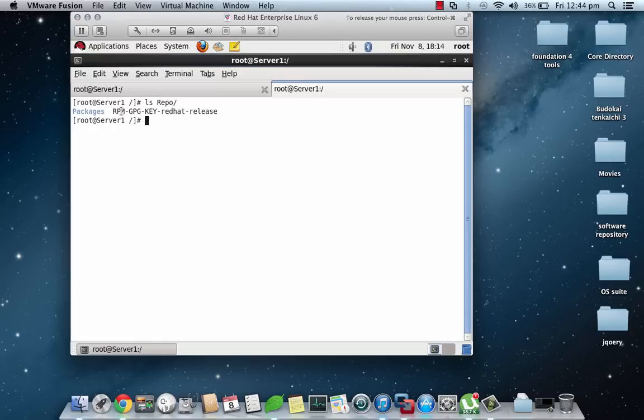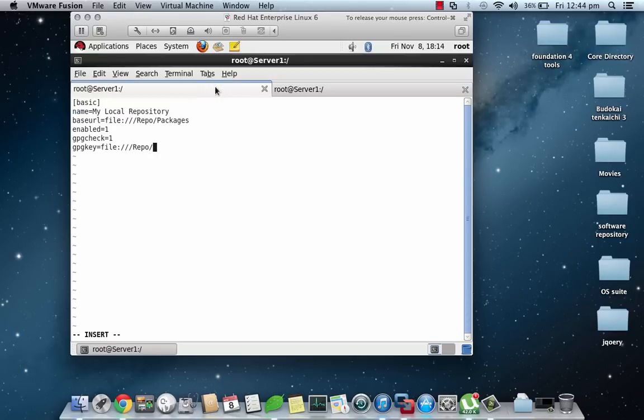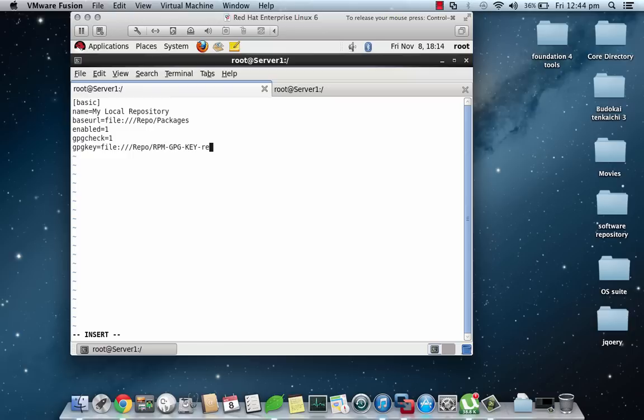The file from where we'll get the keys, so I will be adding that in: file:///repo/RPM-GPG-KEY-redhat-release.